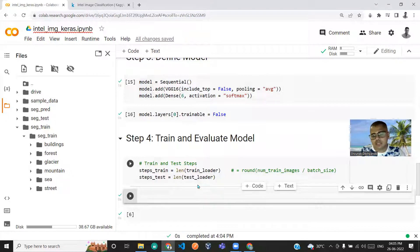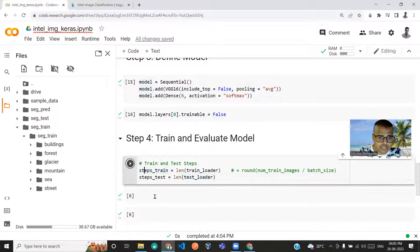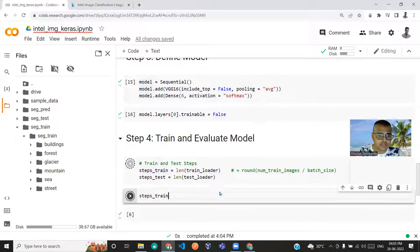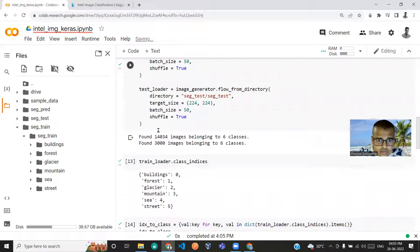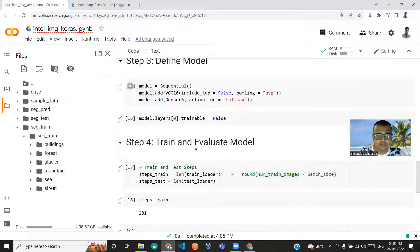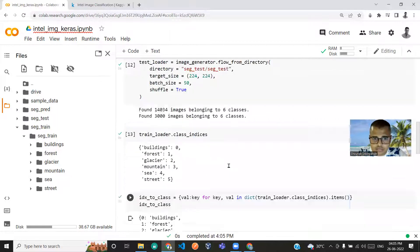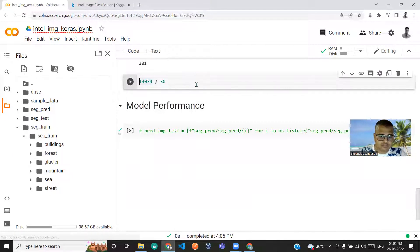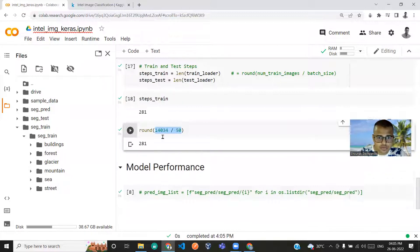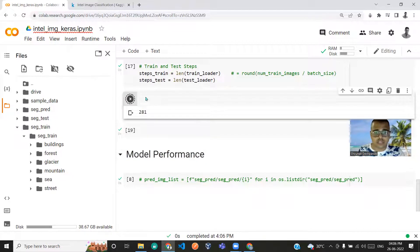For example, steps_train: there are 14,034 training images divided by batch size 50, rounded out, which comes to 281. So that's how the steps are calculated. I'll remove this demonstration cell as it was just for our understanding.